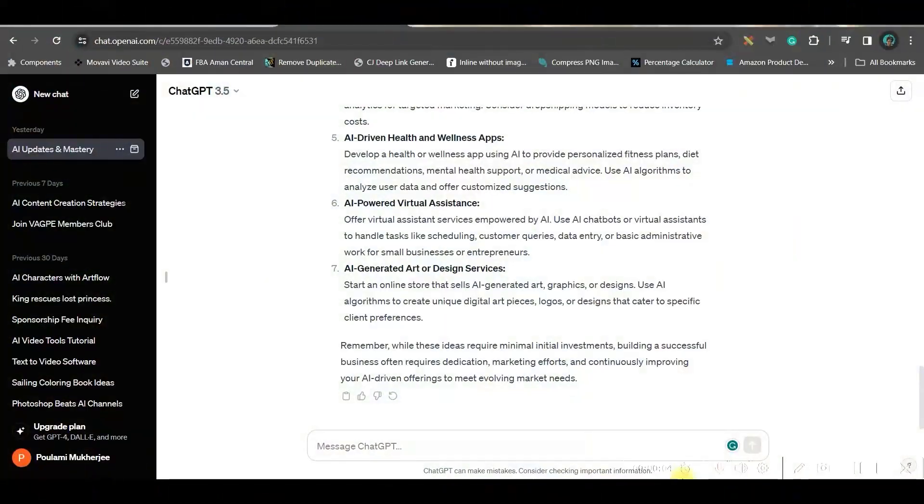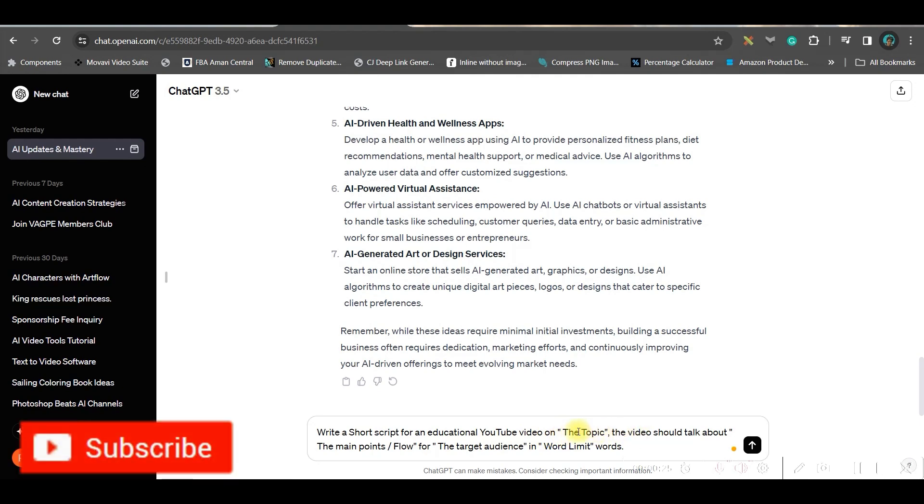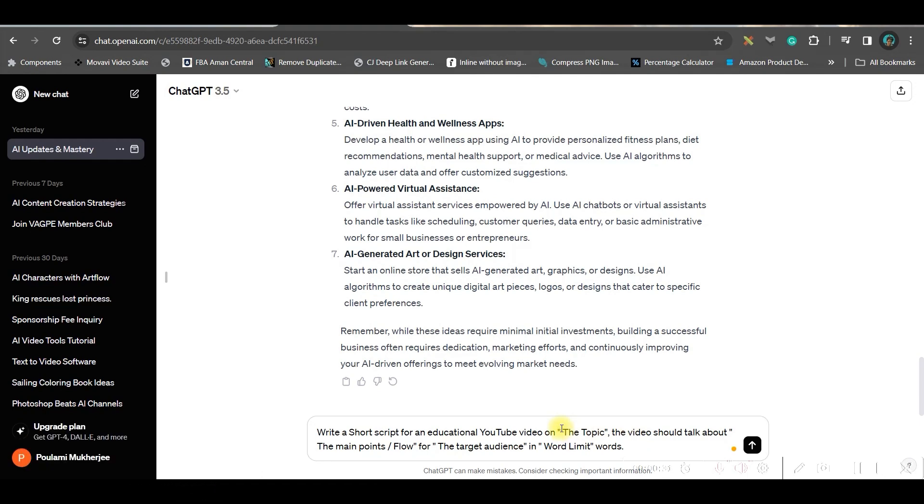Step one: creating the video script. For this, we can use ChatGPT 3.5 version, which is free. In this box, you'll have to give a prompt: write a short script for an educational YouTube video on [give the topic]. The video should talk about [main bullet points and flow], target audience, and word limit.